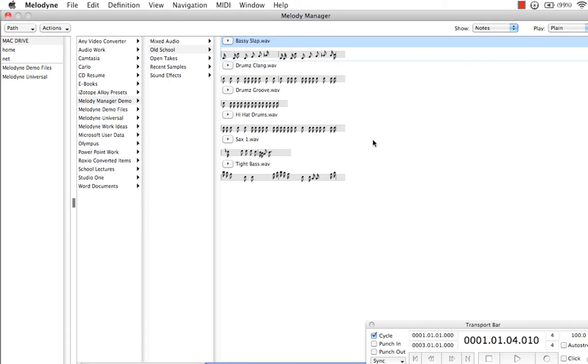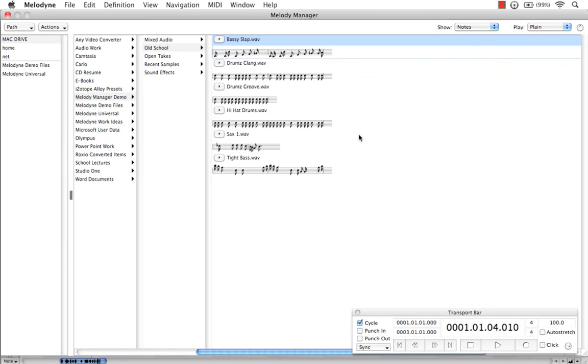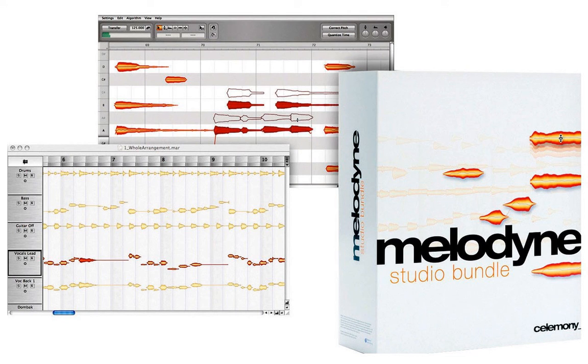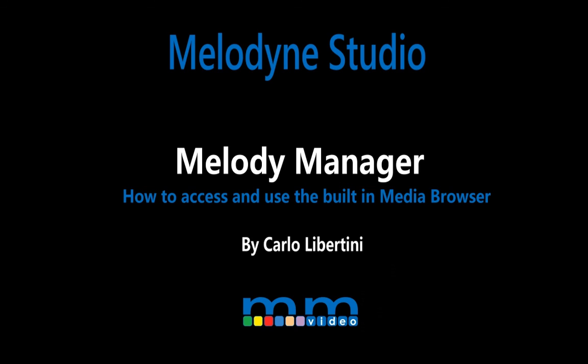Melody Manager is like your built-in secretary. It's a great way to get familiar with the work you want to start doing and actually get more creative with it from the get-go. This is Carlo Libertini. Thank you for watching.